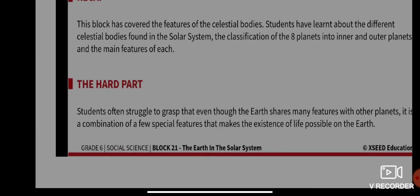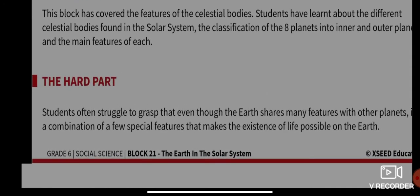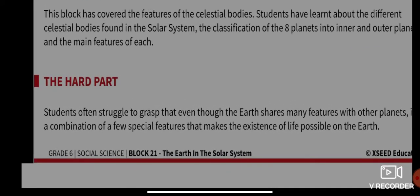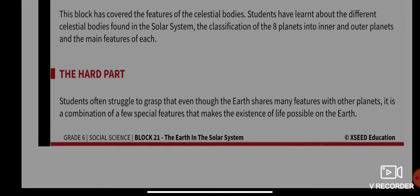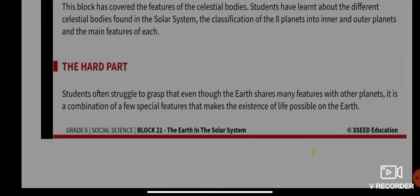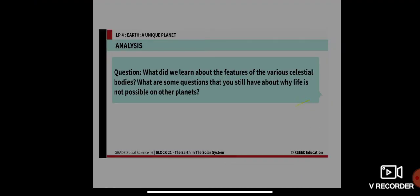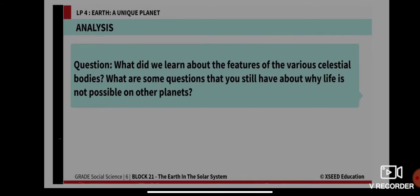There are certain things that you may find difficult to understand. Today we will learn what new things we discover about Earth being a unique planet.